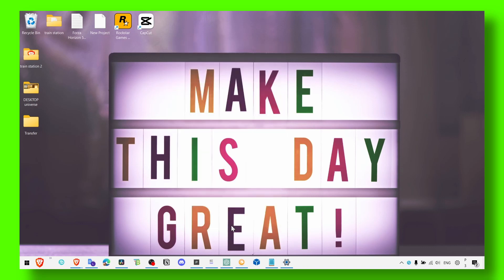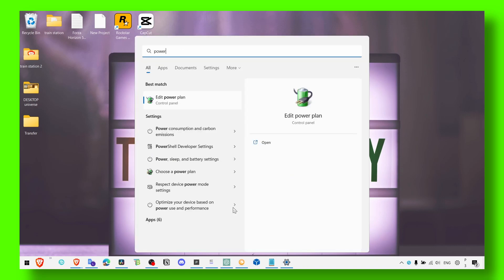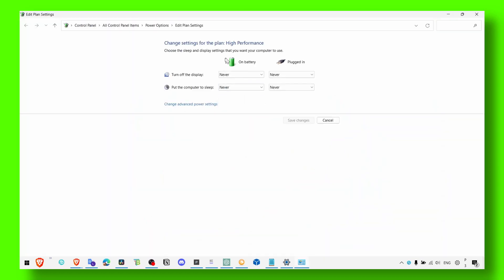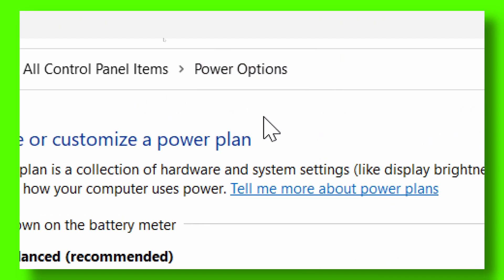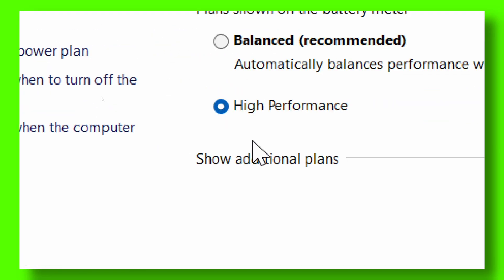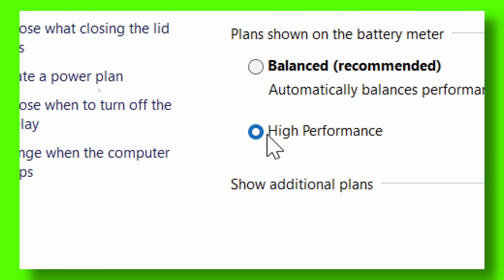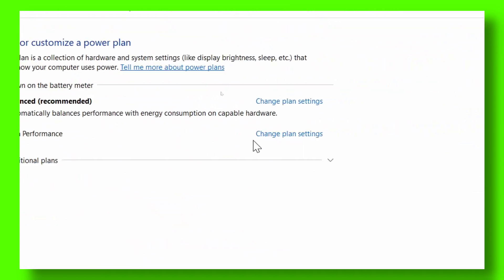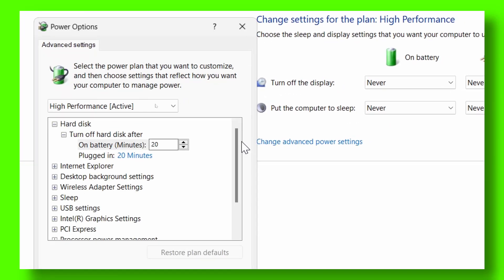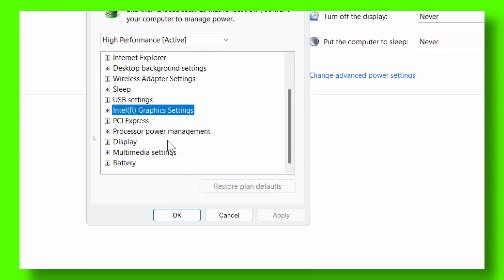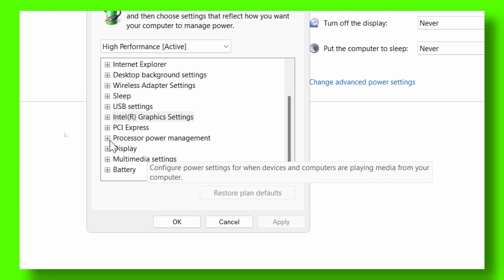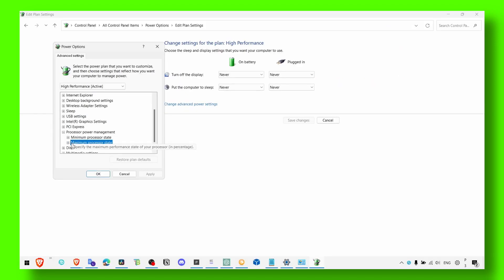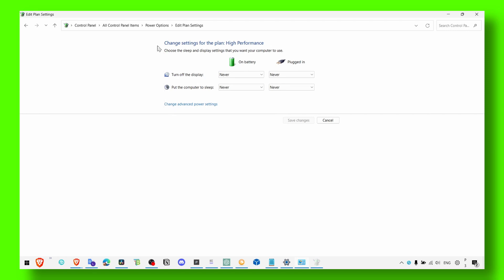Now make sure you head over to edit power plan. Click on power options, and then select high performance instead of balanced. In high performance, make sure you have maximum performance from processor power management. Make sure it's set to maximum 100%, and you can also put 100% here.